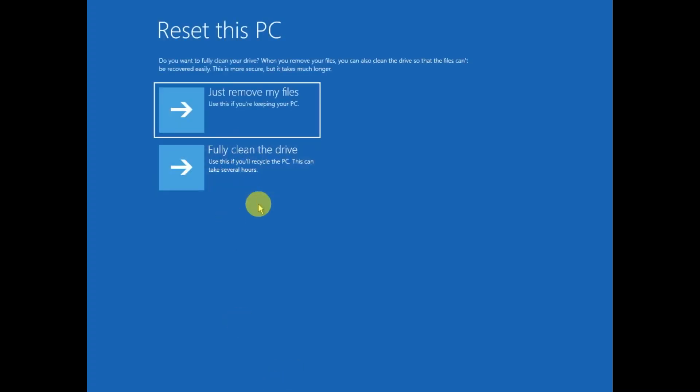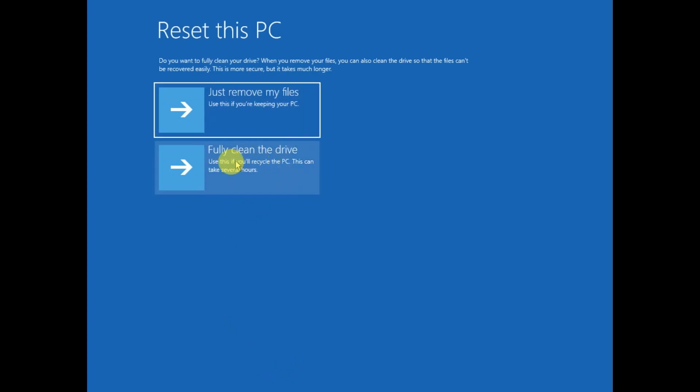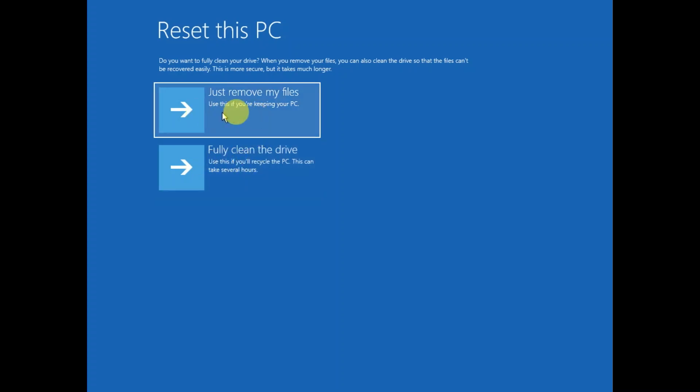Now you will see two options here: just remove my files and fully clean. This option fully clean will take more time, but if you want to sell it I recommend you to choose this option fully clean. And if you want to only just reset your files and data, you can choose this one.